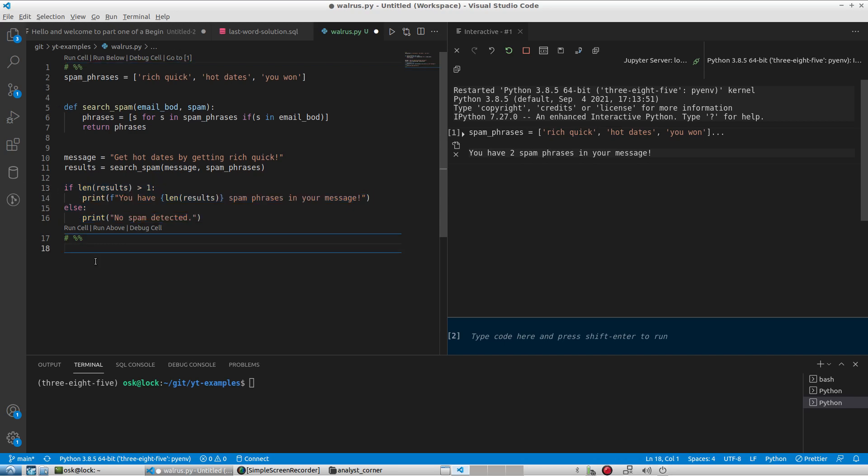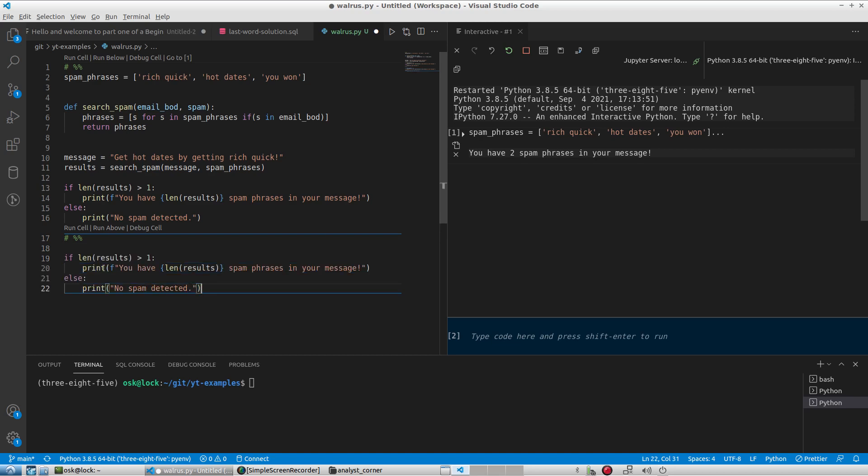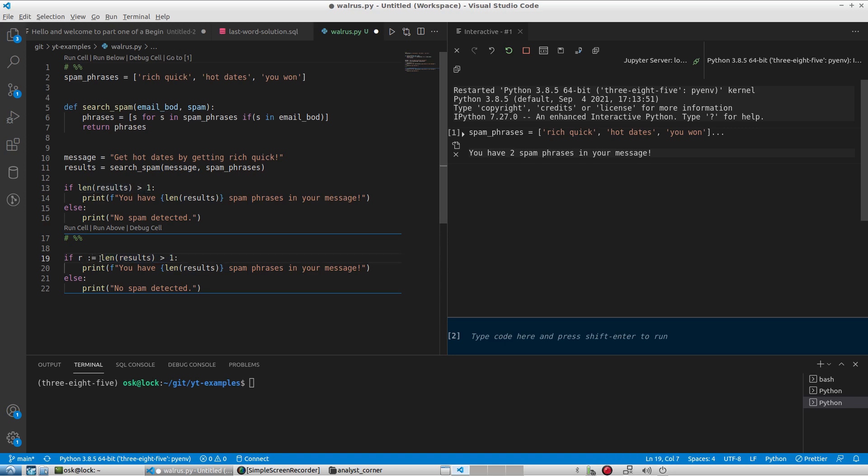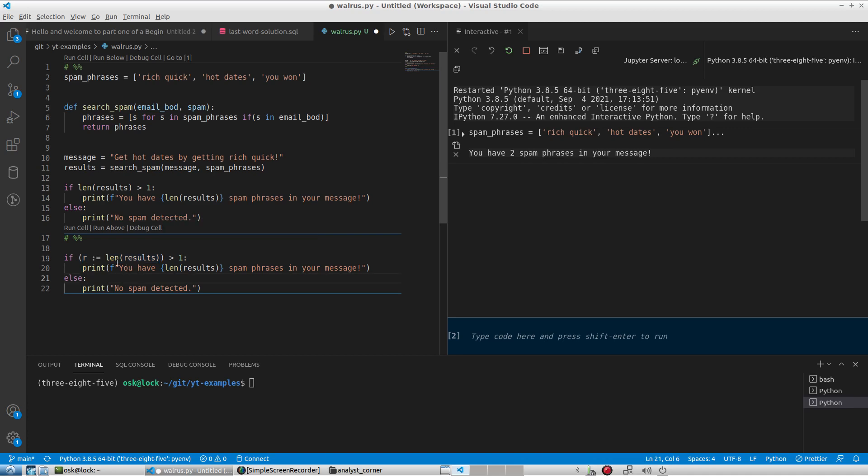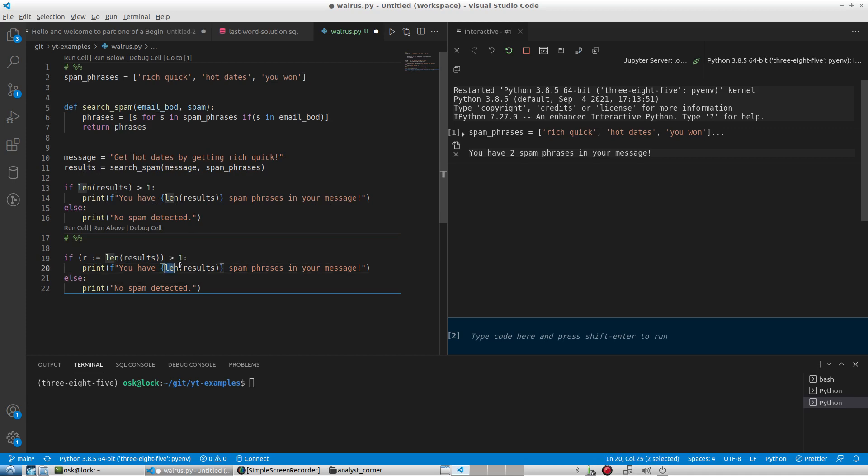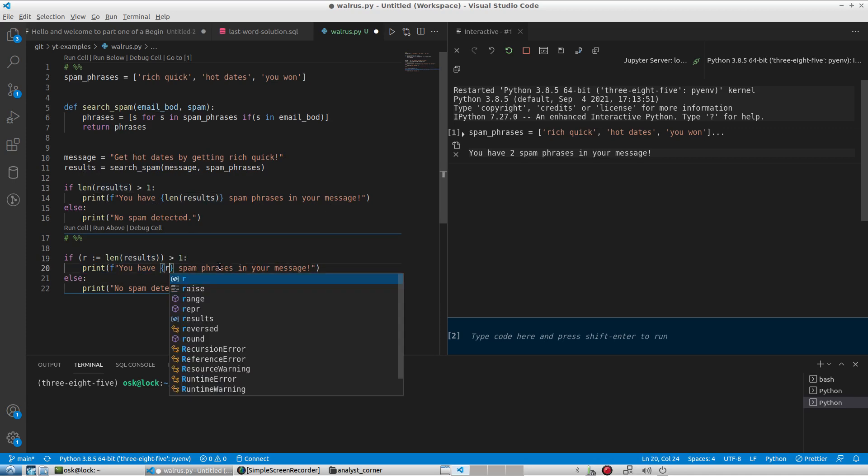So what we're going to do with our walrus operator here is we're going to say r walrus operator length results greater than one. Now we're prefixing our expression here with the walrus operator in order to capture this variable value. If we want to capture this variable value, we're going to enclose this in parentheses, and the beauty of this is because we're capturing this variable value into r, now we can eliminate the use of length results over here and just simply type r.